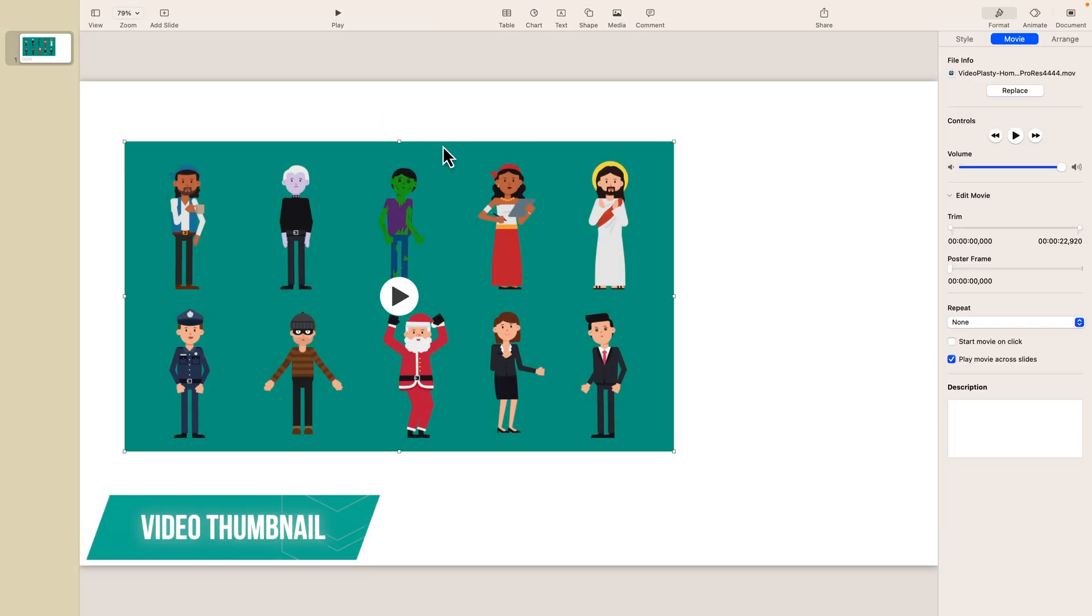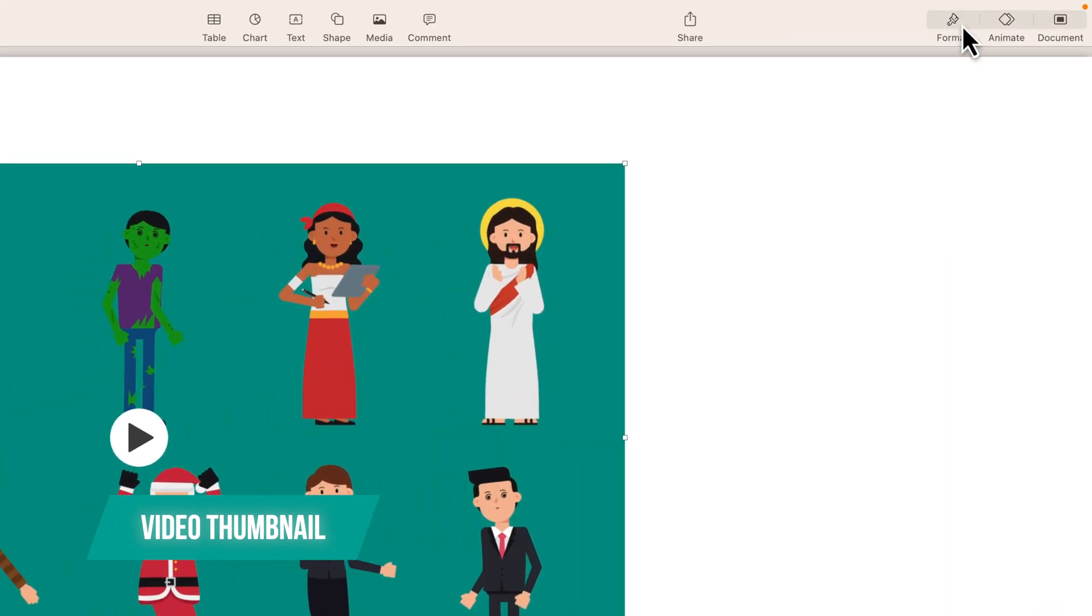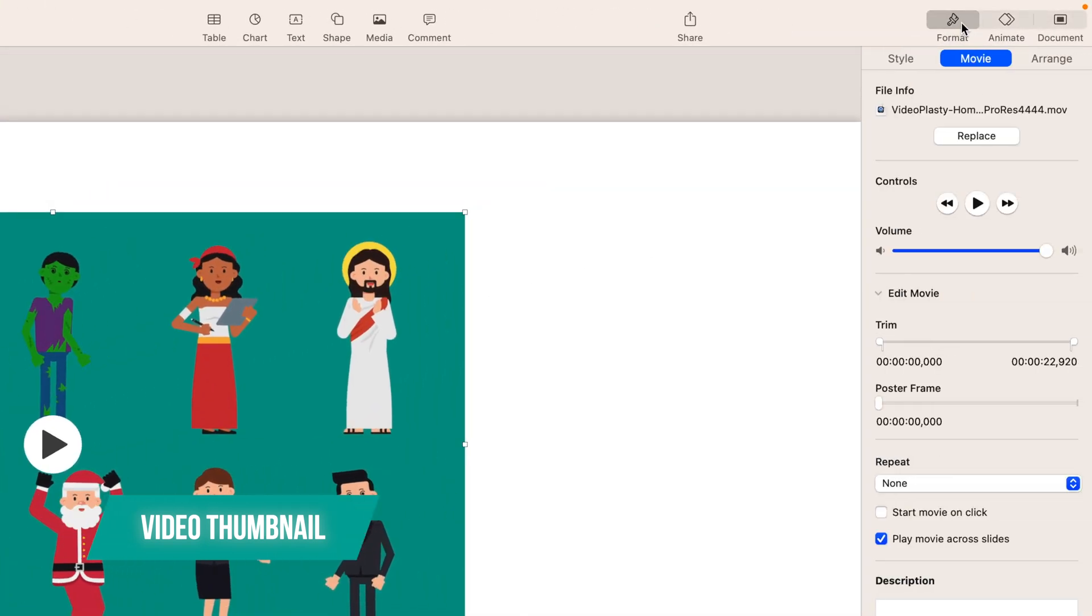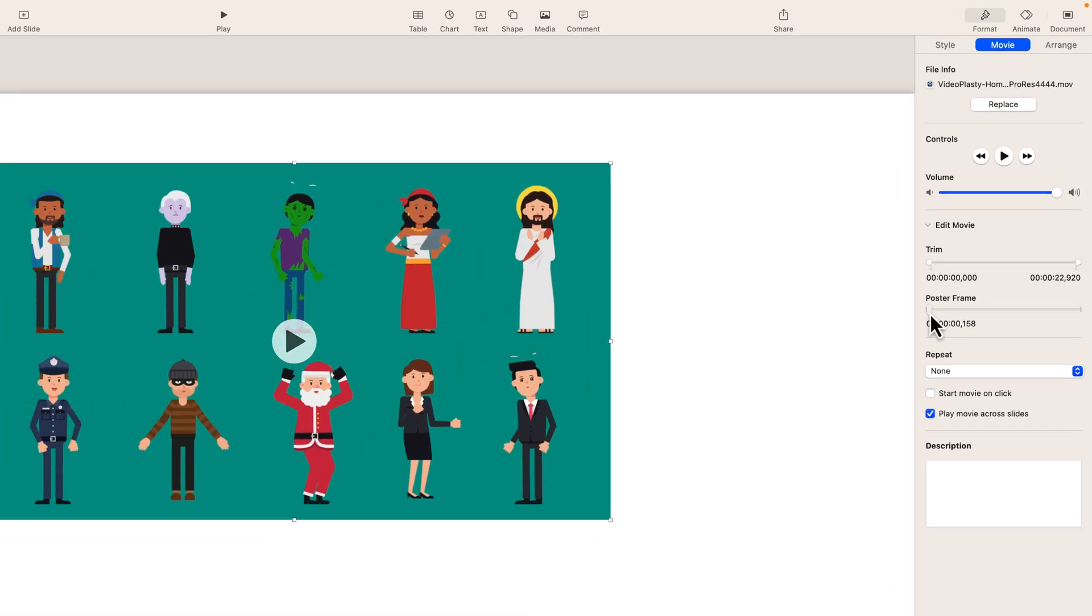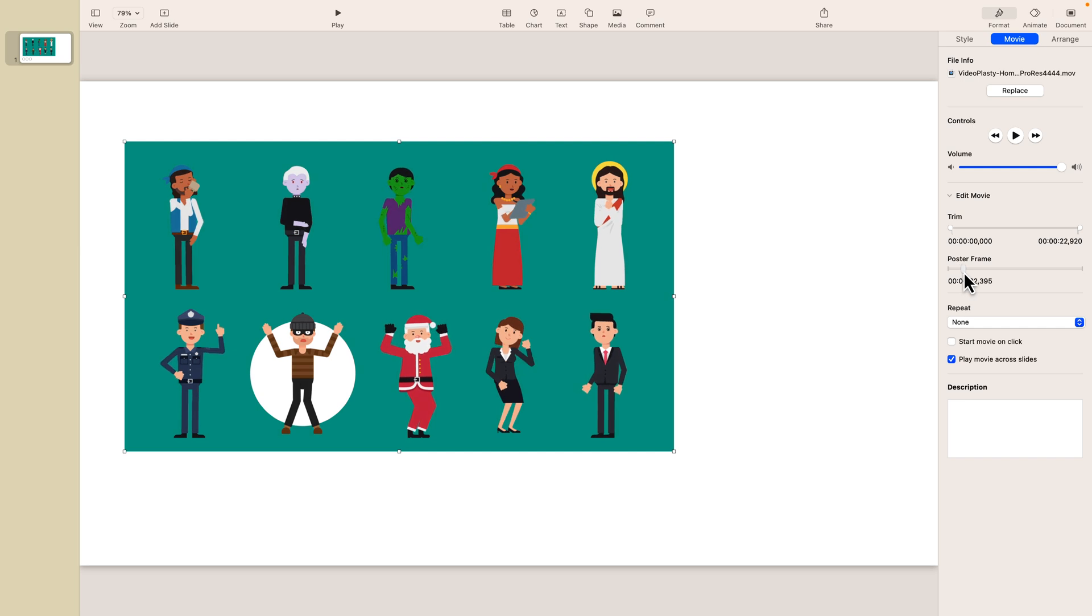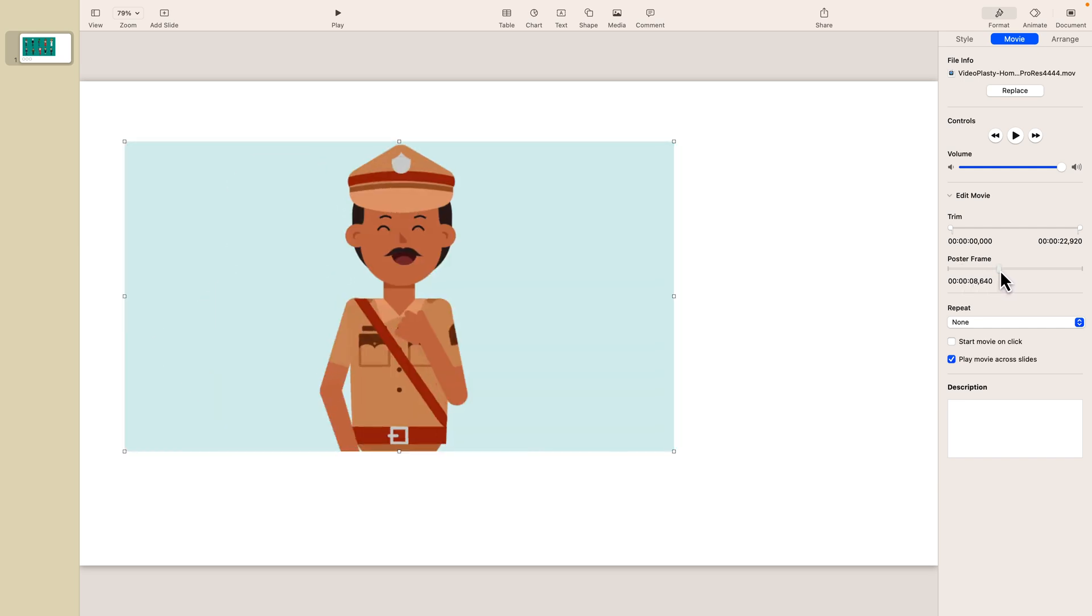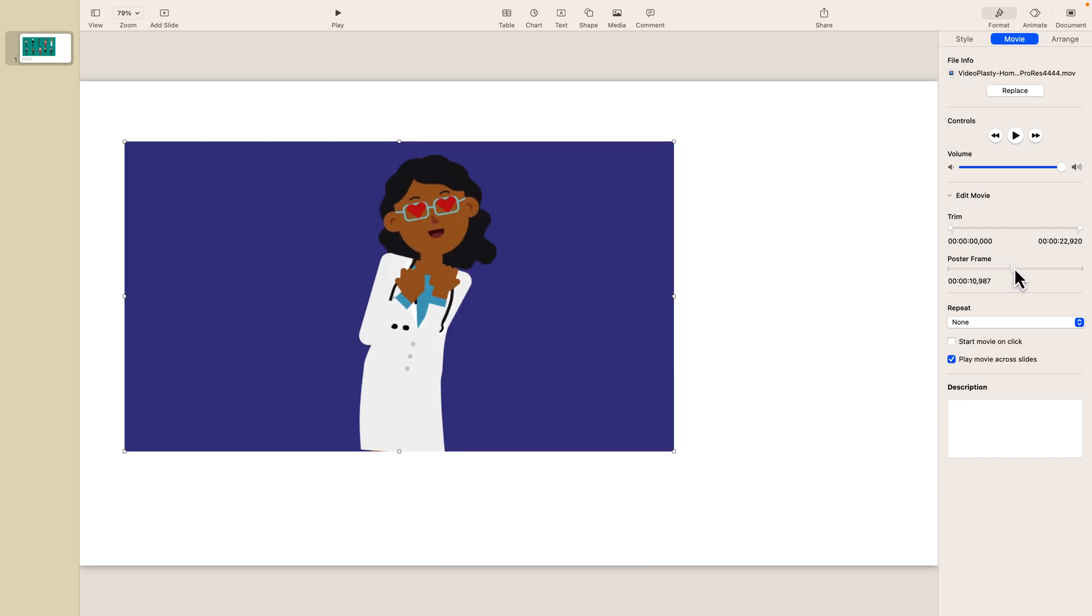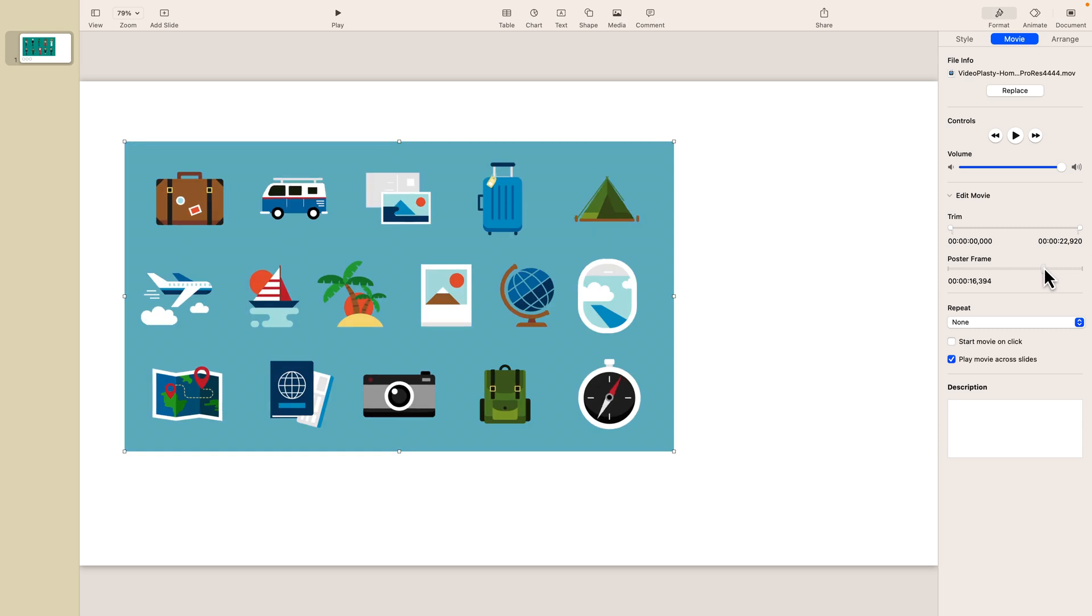Now the next thing that I can show you is how to change the thumbnail of the video, which in Keynote is actually called a poster frame. Again make sure you go here to Format, make sure it's open, go to Movie, and all the way down here where it says poster frame you can actually scroll throughout the entire video to select a frame that you prefer and that you like. So let's go ahead and leave it with this one.